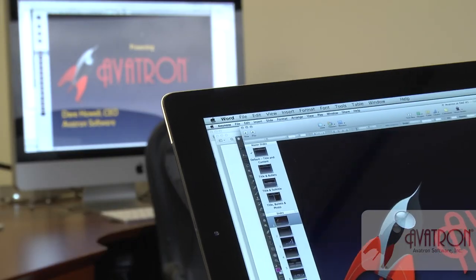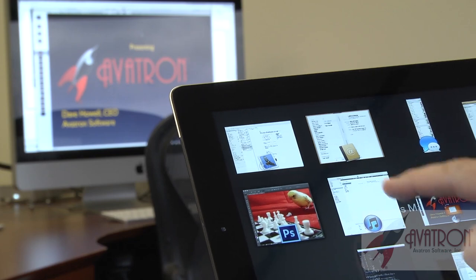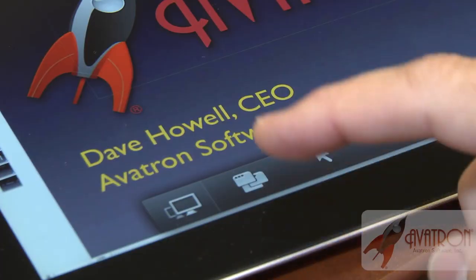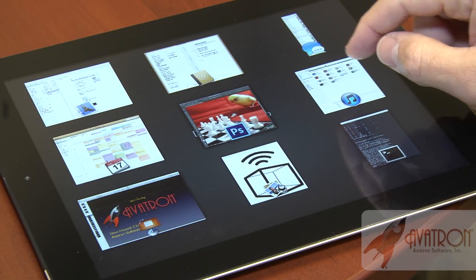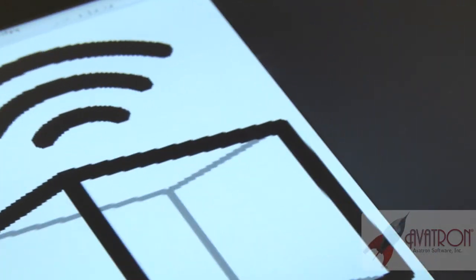We have a feature called AppGrid that lets you tap a button, show all the windows and applications that you're running. When you tap that button, that window fills up your screen and comes to the front. And finally, AirConnect lets you get back to your computer, even if it's behind a firewall or on a dynamic IP address.